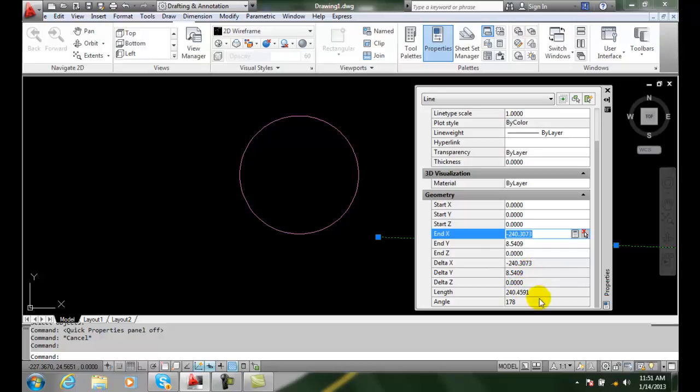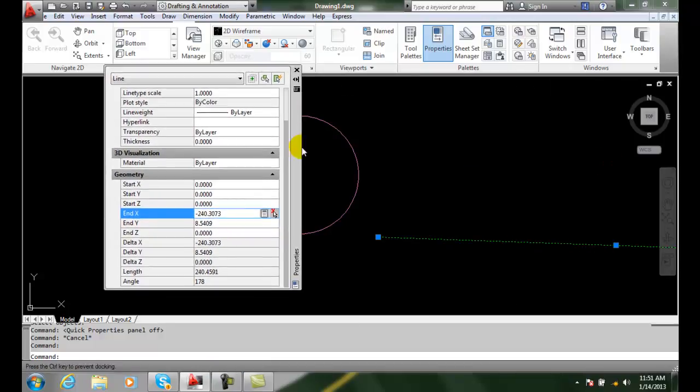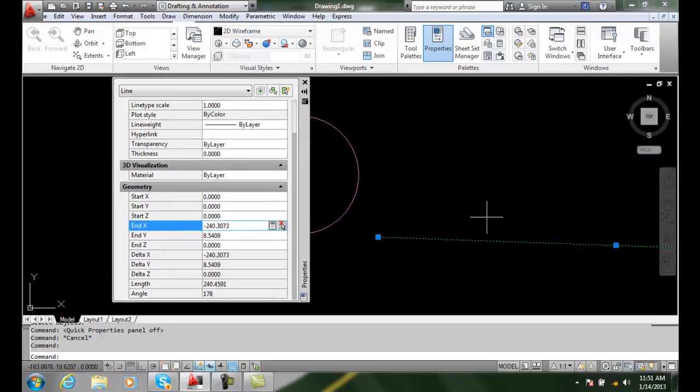Therefore, you can change a lot of things on the fly using your geometry settings while you have this up, and you can see the values right off the bat.